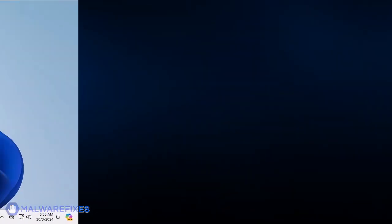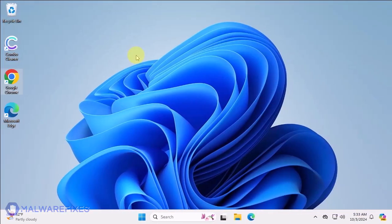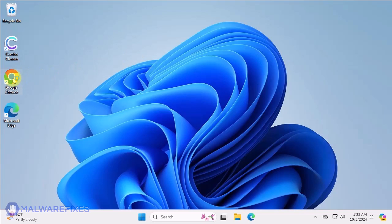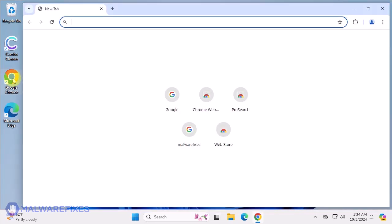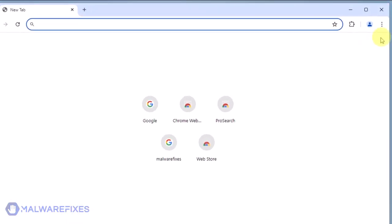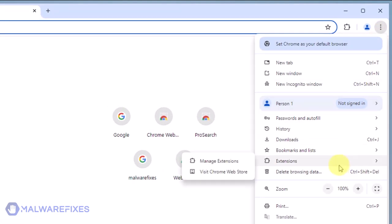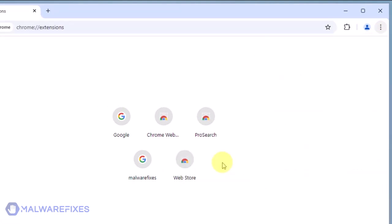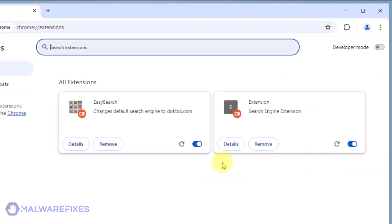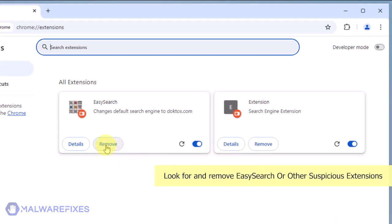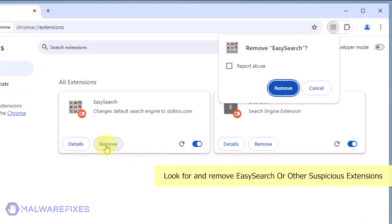In this part, we will remove the DocTalks.com associated extension. Open the Google Chrome browser. Click the ellipses or three-dot icon on the upper right corner of the browser window. Select Extensions from the list. Click on Manage Extensions. Look for the Easy Search or any suspicious item and then click the Remove button.